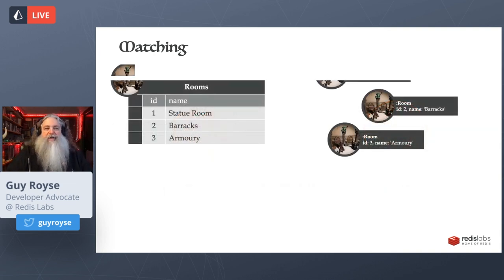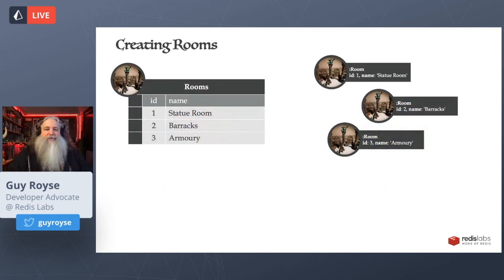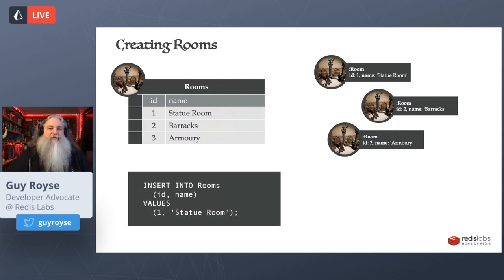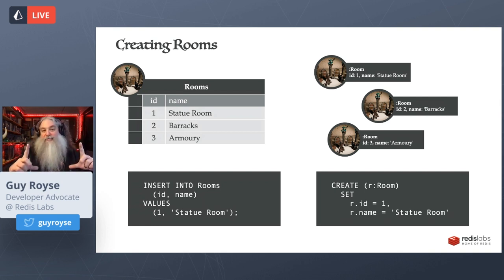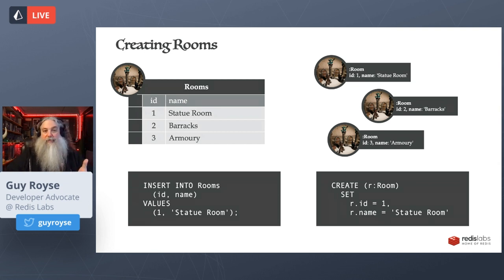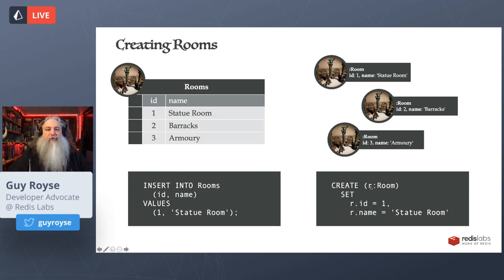Let's do some CRUD operations and compare SQL to Cypher. In SQL, to create something you use an INSERT statement. The corresponding Cypher code would be CREATE, and then you say create a node — we've got the parentheses — assign that node to the variable r and give it a label of room. Then we set some properties using a SET keyword, referencing that variable and setting the ID to one and the name to 'statue room'. That's how we create nodes using Cypher.